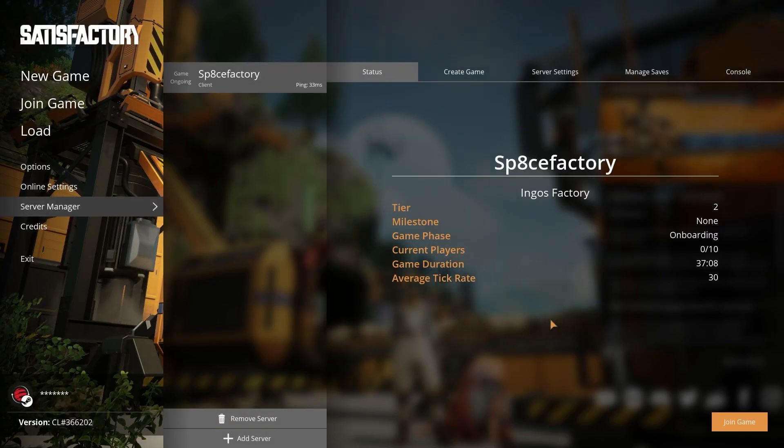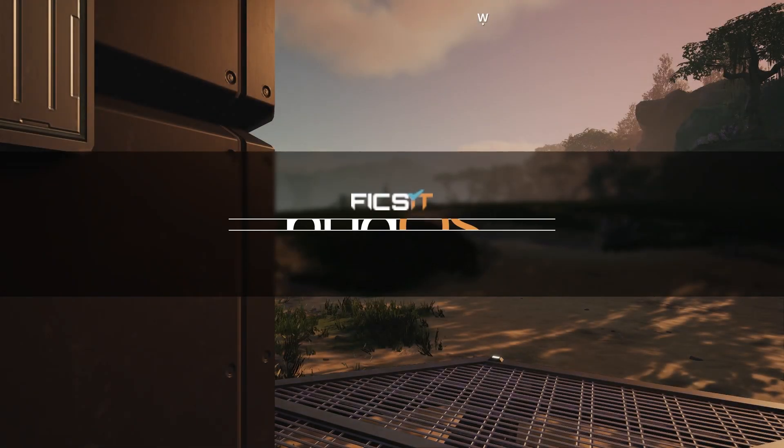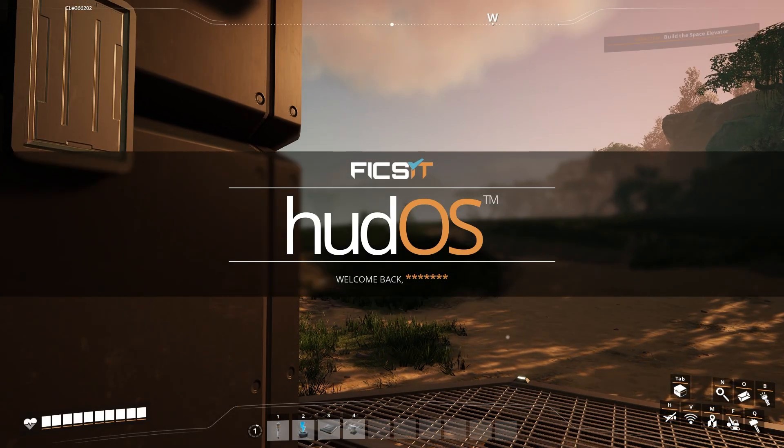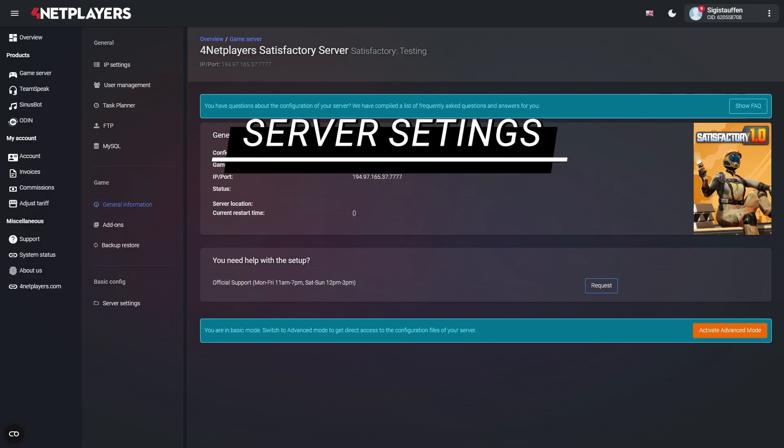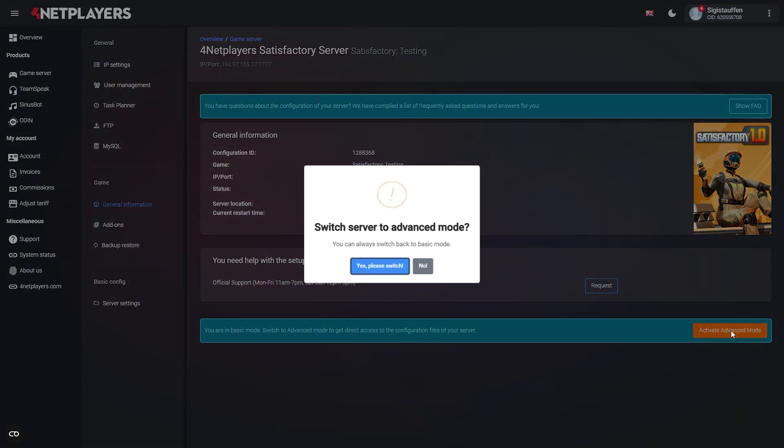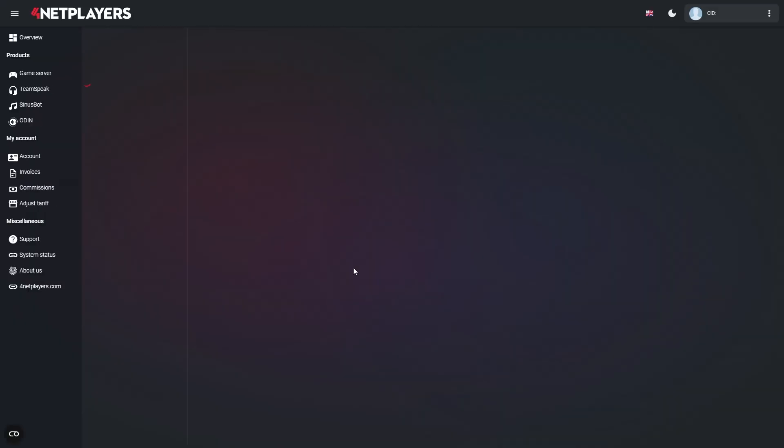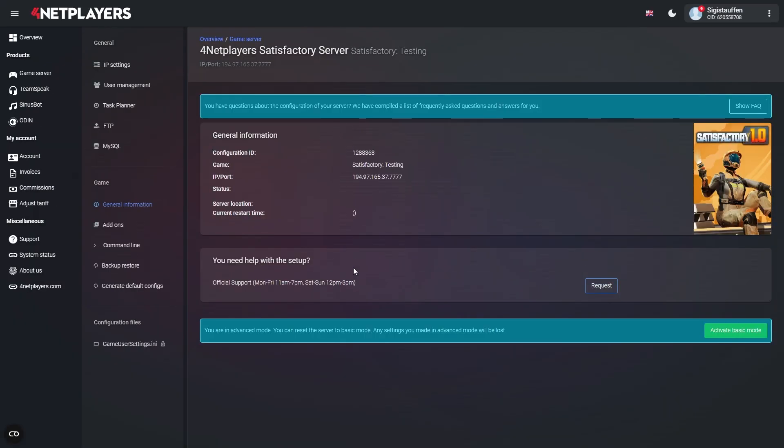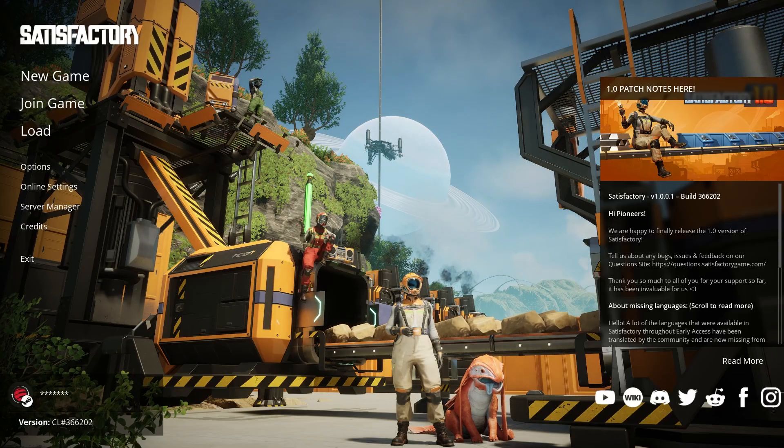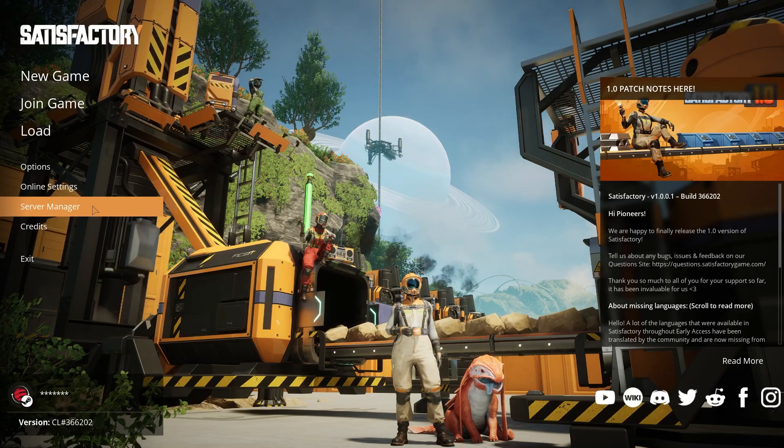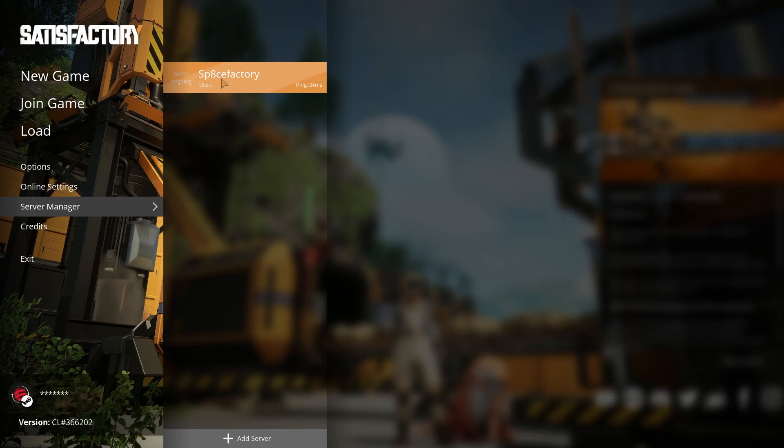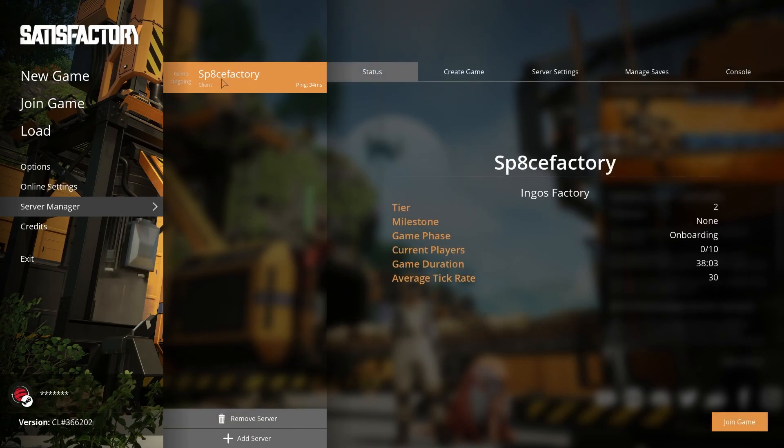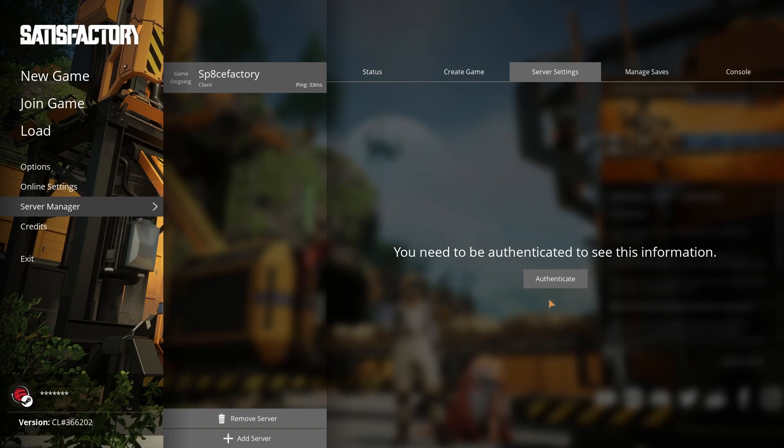Server settings: In order to configure the server, it needs to be set to Advanced Mode first. If you want your settings to persist, the server mandatorily needs to stay in Advanced Mode from now on. You'll find the server settings directly in the game, so start the game, click on Server Manager, and then click on your recently created Satisfactory server. Now go to the Server Settings tab. Next you'll probably be asked to enter your admin password, so better have it at the ready.